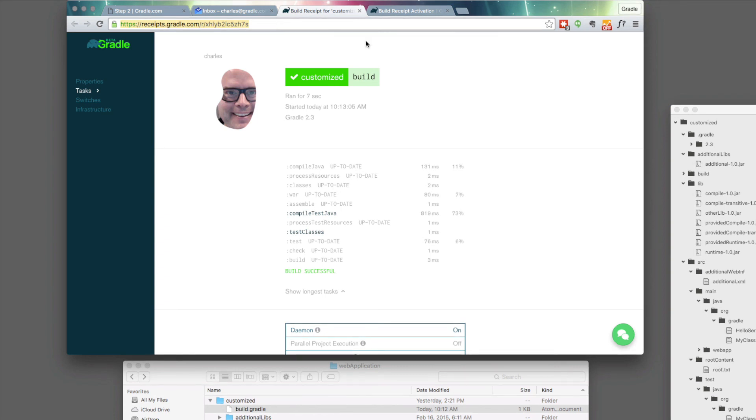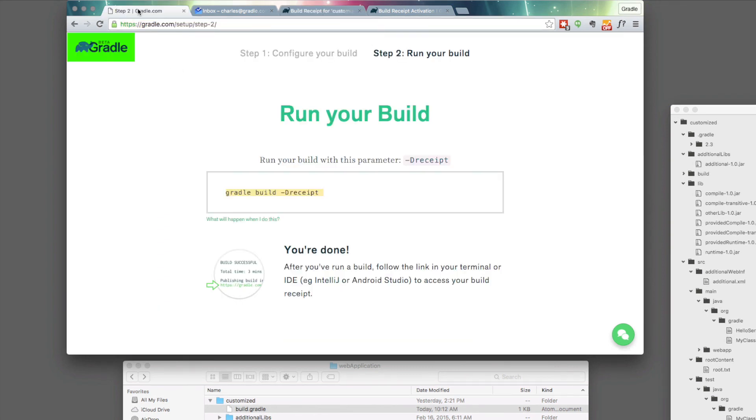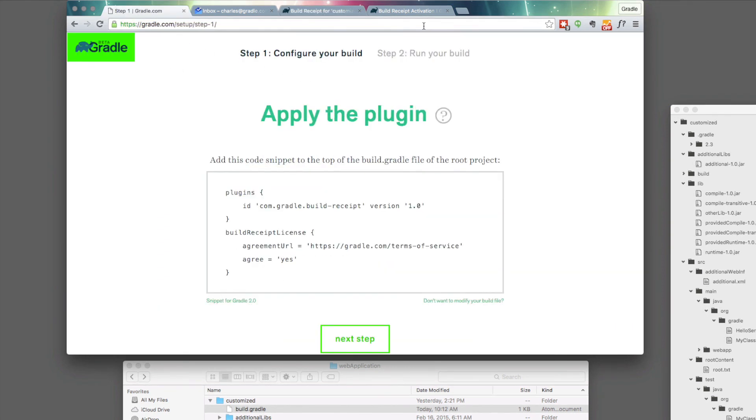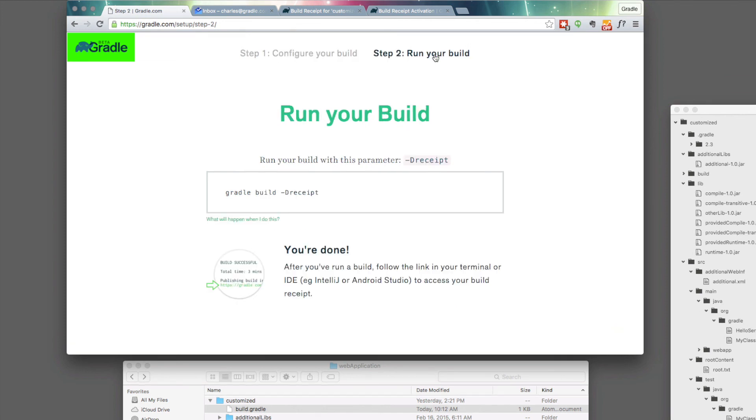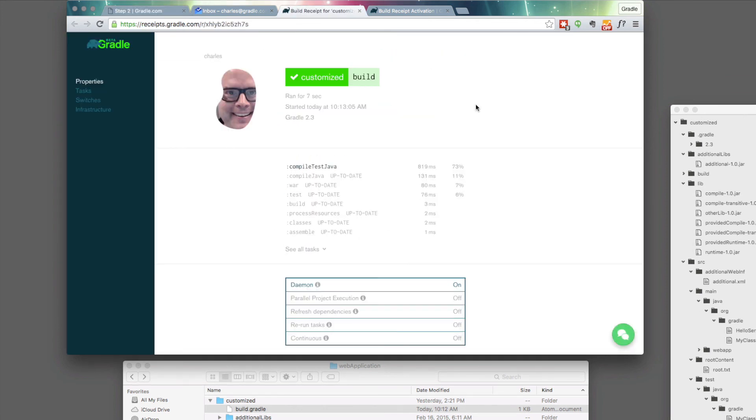So that's it. As I said, simply configure your build, and then you run it with this new deliver receipt command, and you're done. I hope you can give it a try, and we'd love any feedback you might have on this pre-beta release. Thank you.